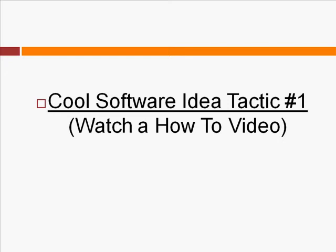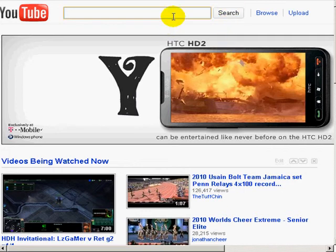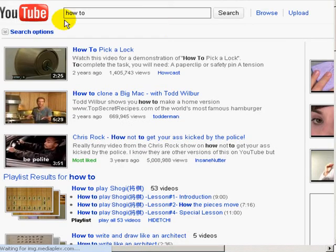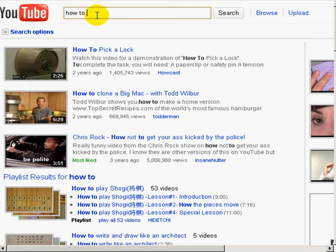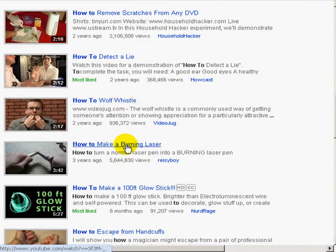Cool software idea tactic number one involves watching a how-to video. Go to YouTube.com — it's a very simple, easy method. Your goal is to go to YouTube and find how-to videos. Start by typing in 'how-to' and look through the different results. Keep in mind that a lot of these how-to videos deal with stuff that you can't make a software out of.